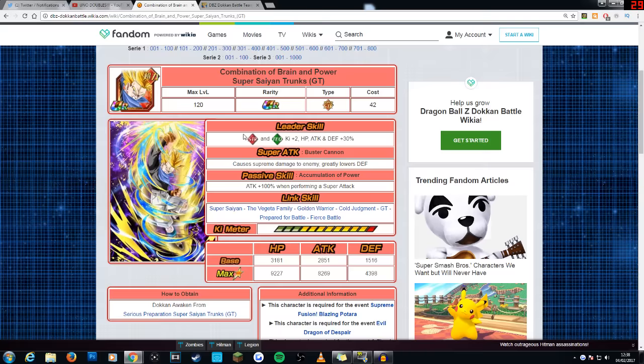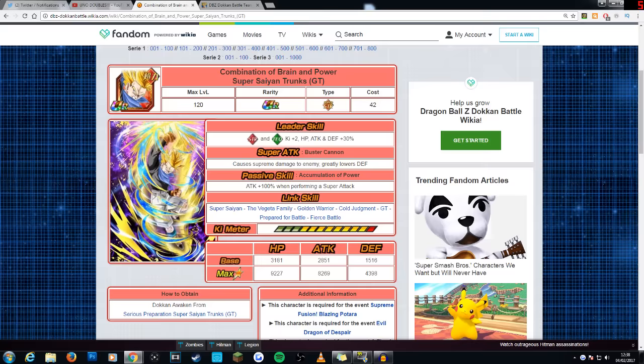He causes supreme damage and he also greatly lowers defense. I've said this before, I rate greatly lowering attack higher than lowering defense, just simply because lowering defense only allows you to hit that much bit harder, not too much. There really isn't a noticeable difference.